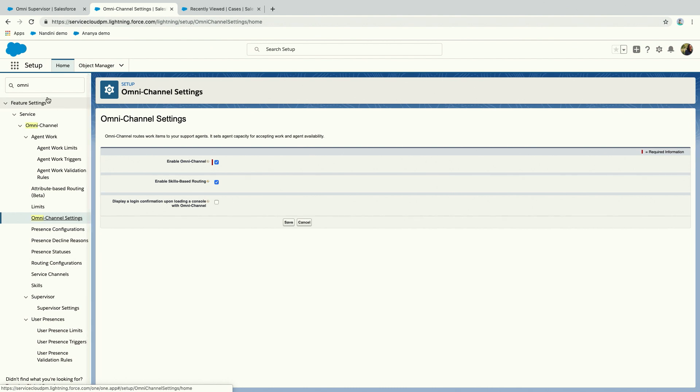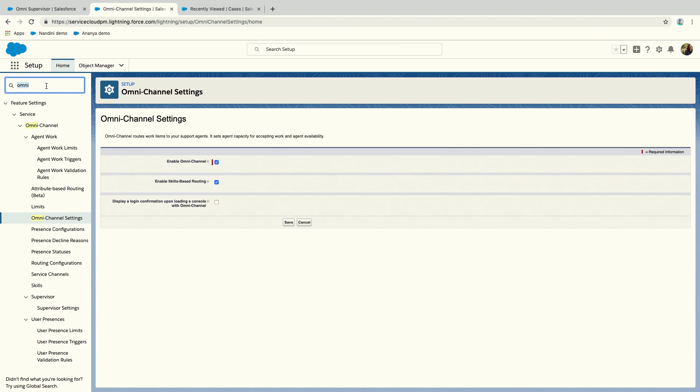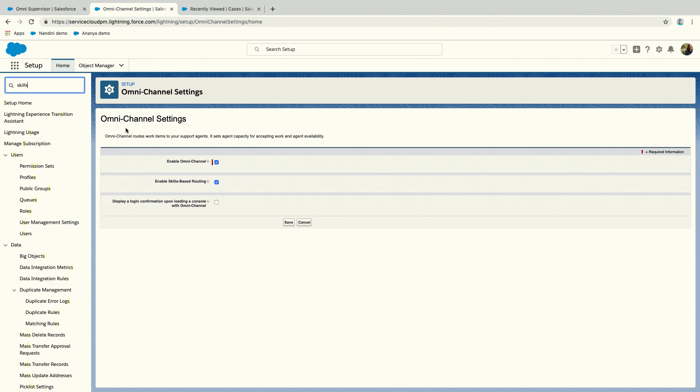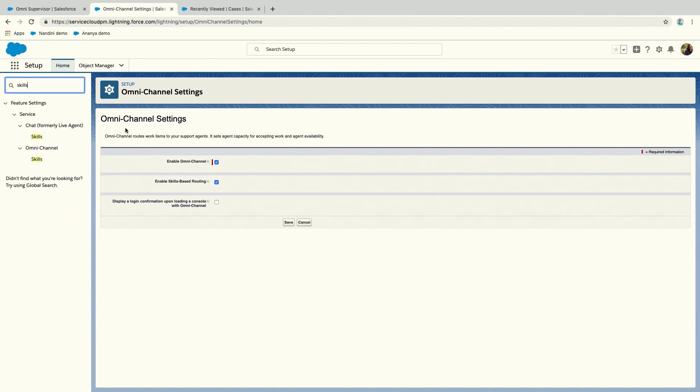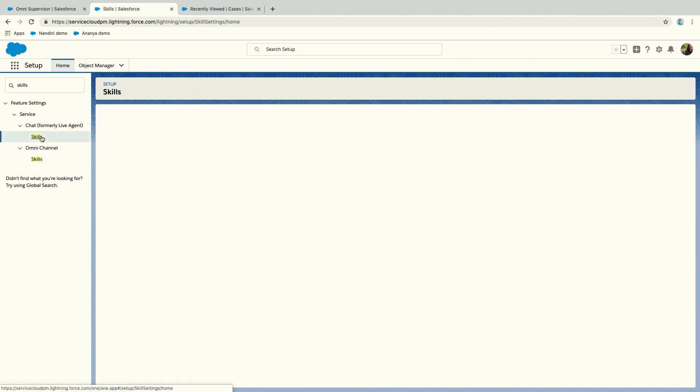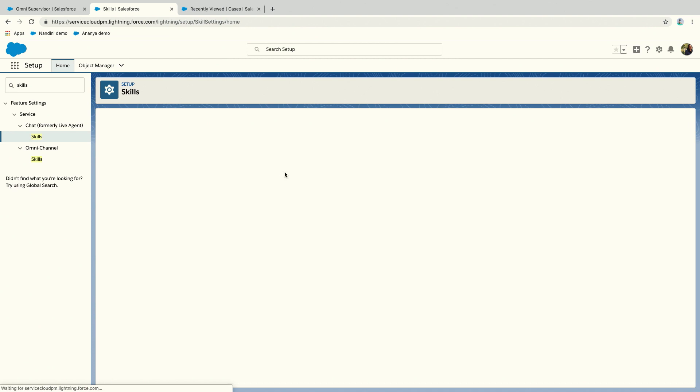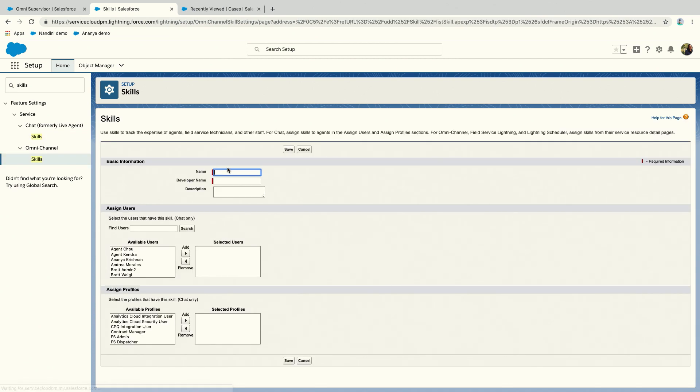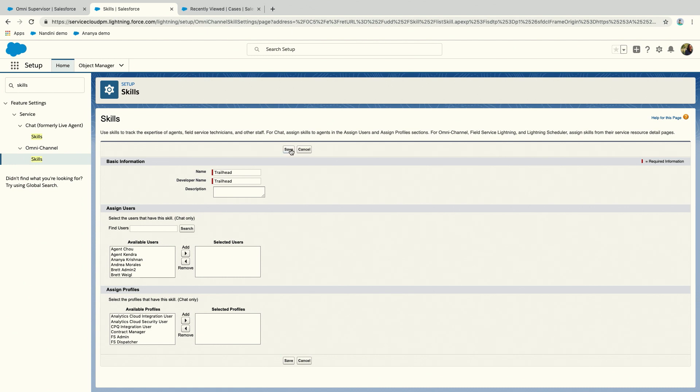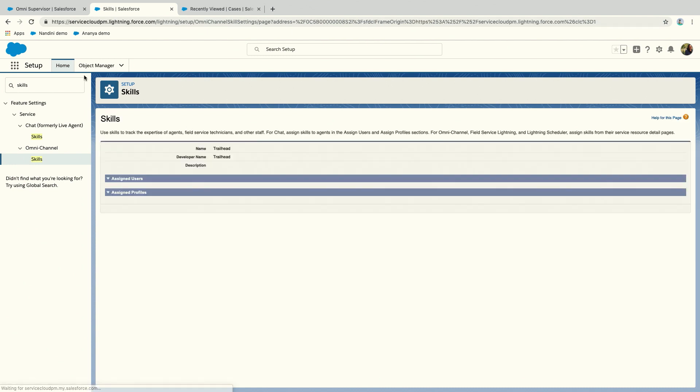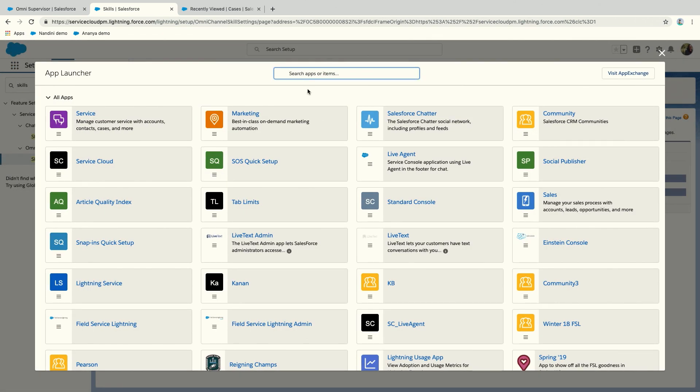Skills-based routing will work fine with anything you already have set up. If you have Omnichannel set up already, it's just an extra feature that works. Once you've turned on skills-based routing, the next step would be to actually create skills for your org. I already have a bunch of skills, but let's create a new one. I'll call it Trailhead.